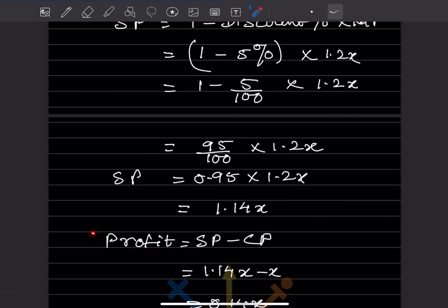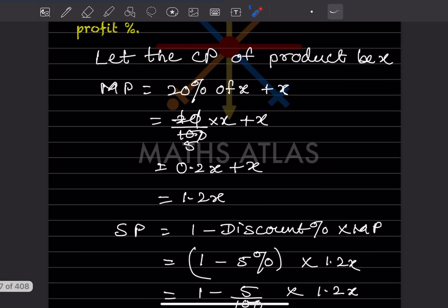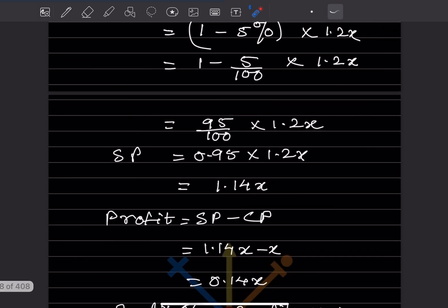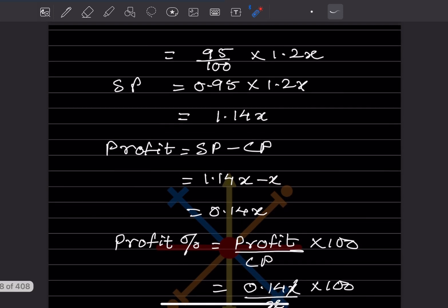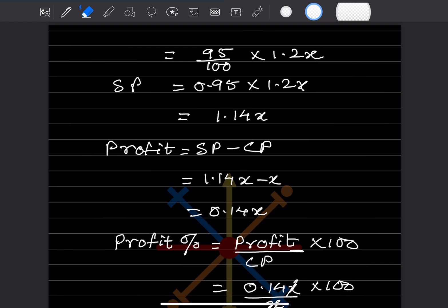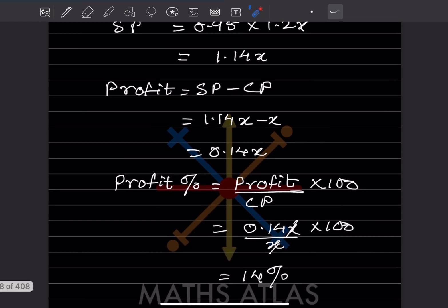Profit is selling price minus cost price. Selling price is 1.14x and cost price is x, so profit is 1.14x minus x which equals 0.14x. Profit percentage is profit divided by CP into 100, so 0.14x divided by x into 100. The x cancels, giving 0.14 into 100, which is 14%. That is the profit percentage.